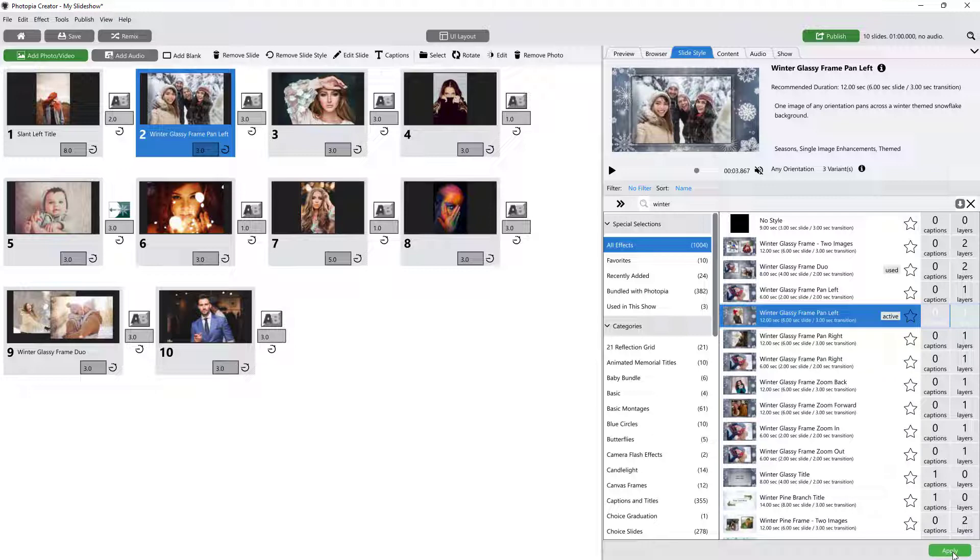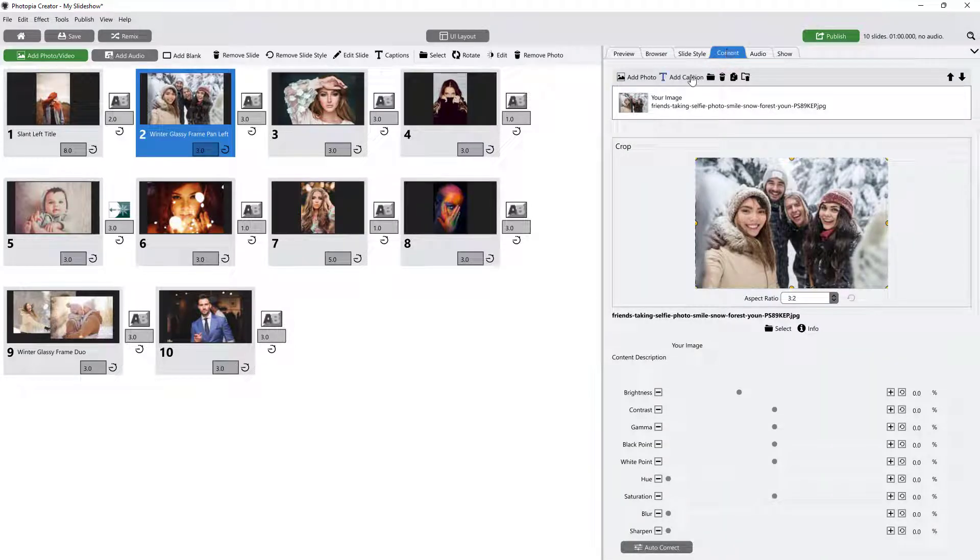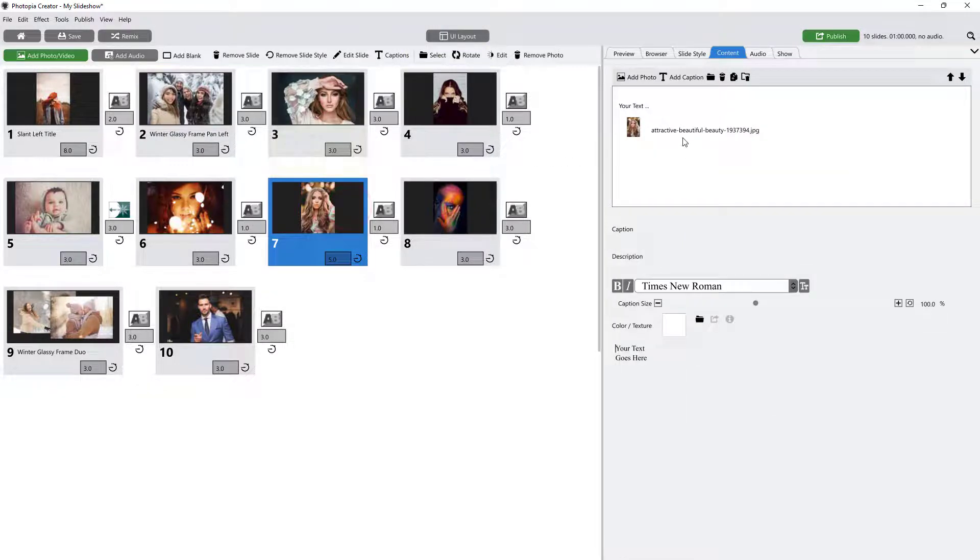The Content tab shows a list of files you have in your selected slide, including images, video files, caption layers, and solids and gradients.